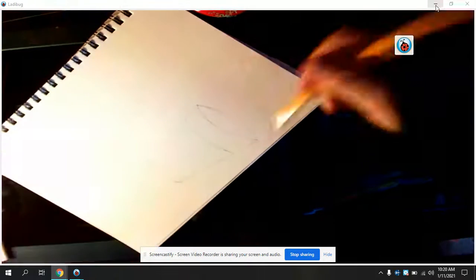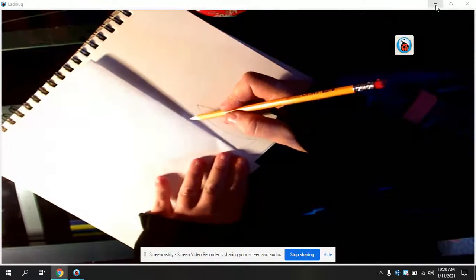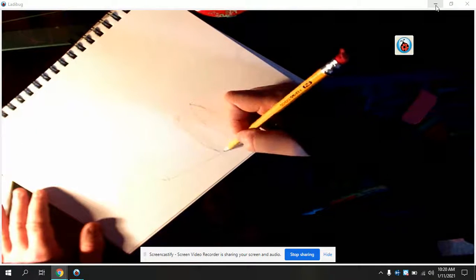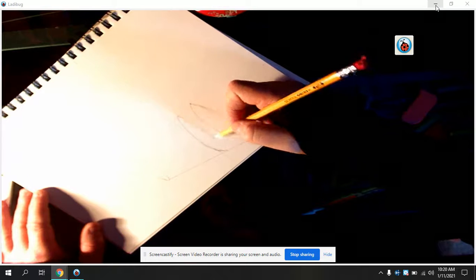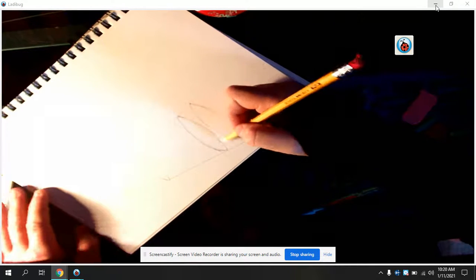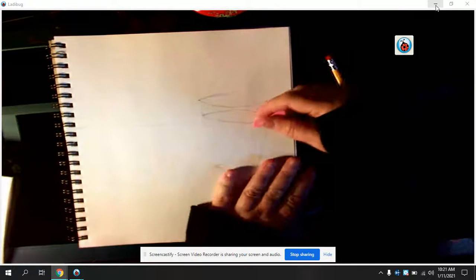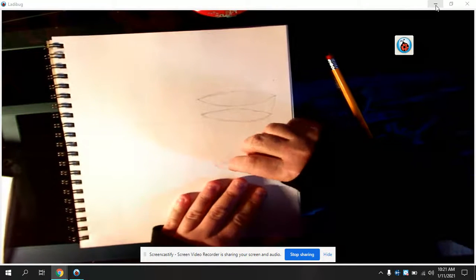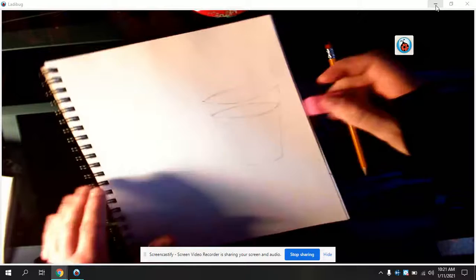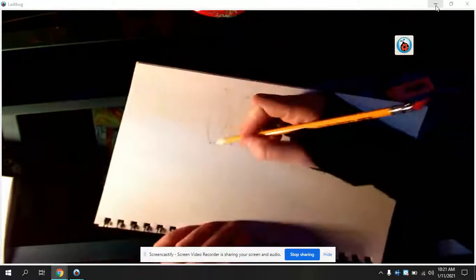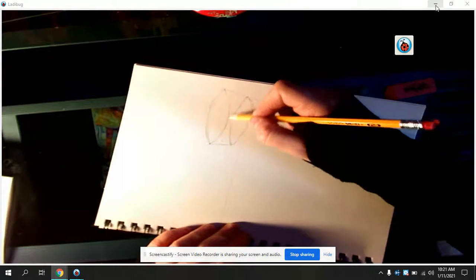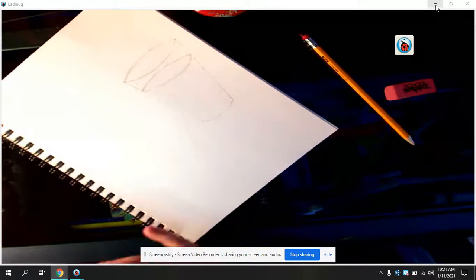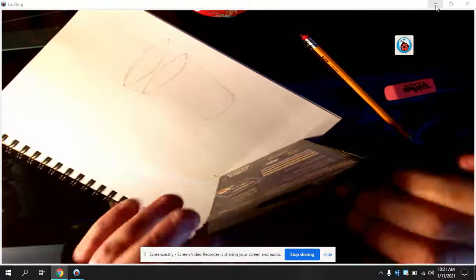This stuff in here is the milk. I'm going to take an eraser and get rid of that line. Remember, if it's full of milk, you can't see through the glass. However, where the glass is, you can kind of see through it. You've got kind of an edge.